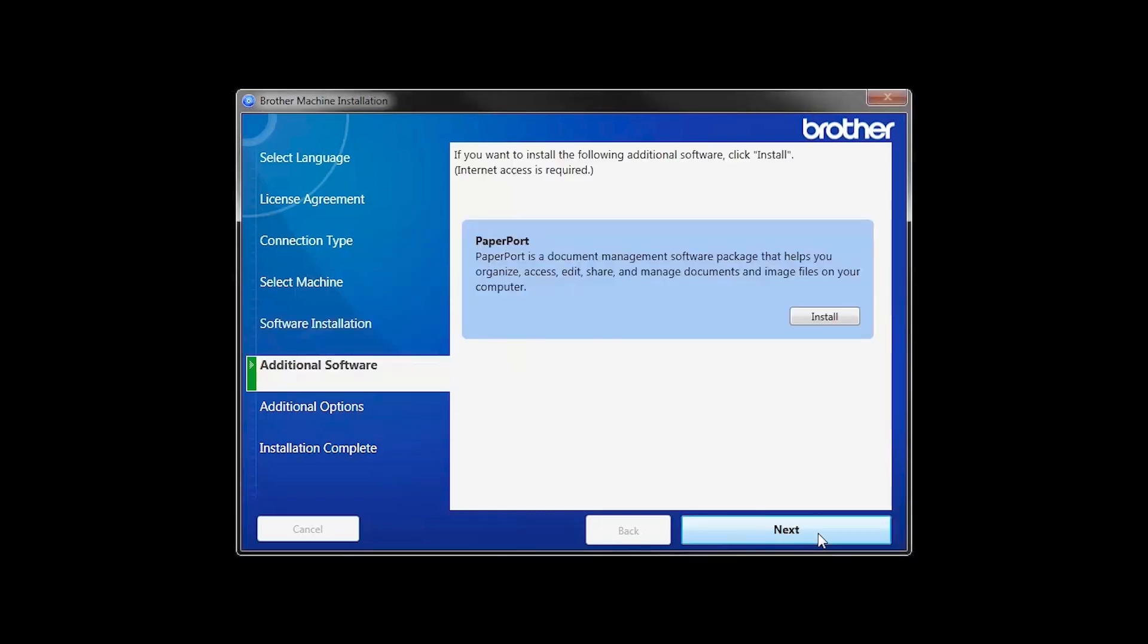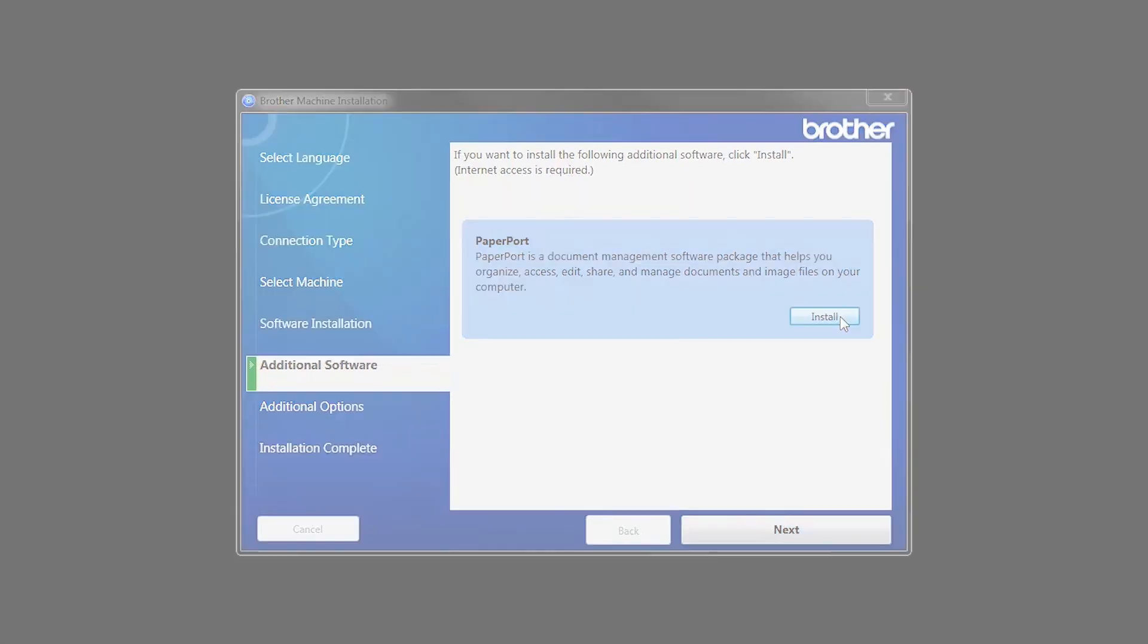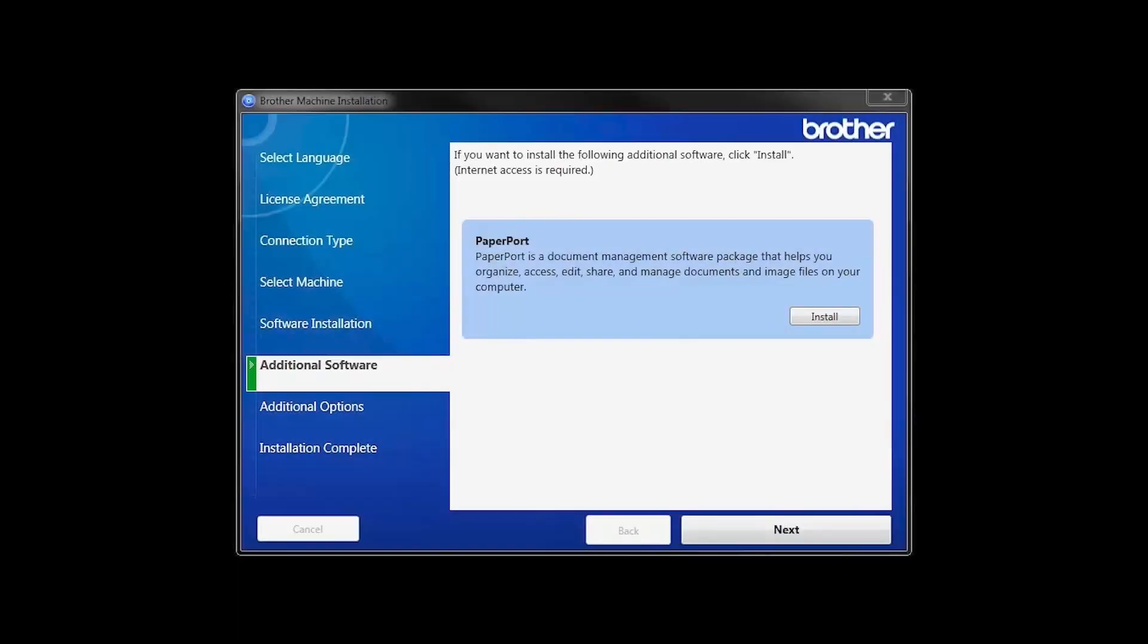If your model supports scanning, you'll be prompted to install PaperPort. Click Install. Once PaperPort is installed, click Next.